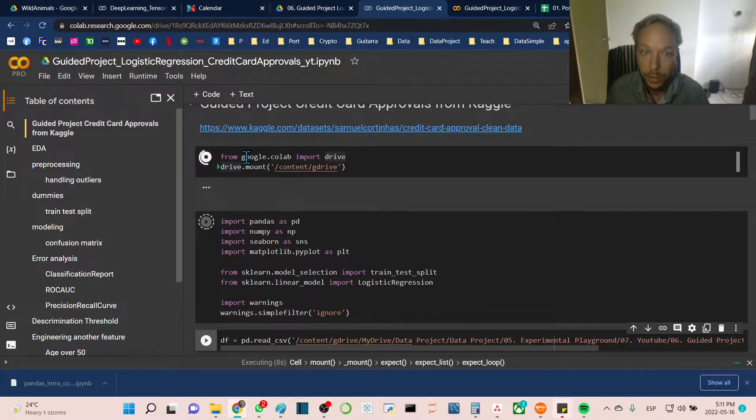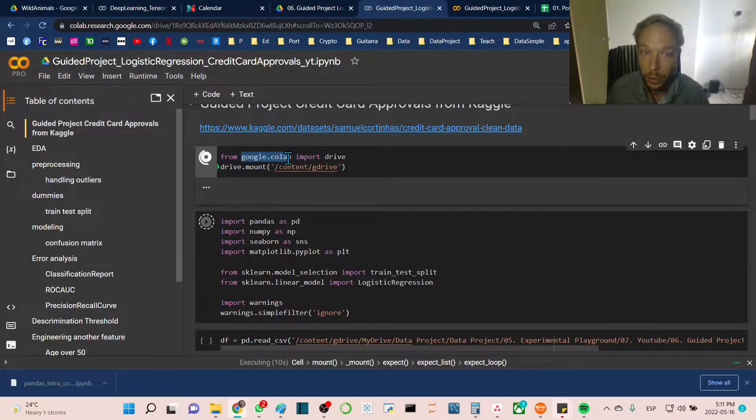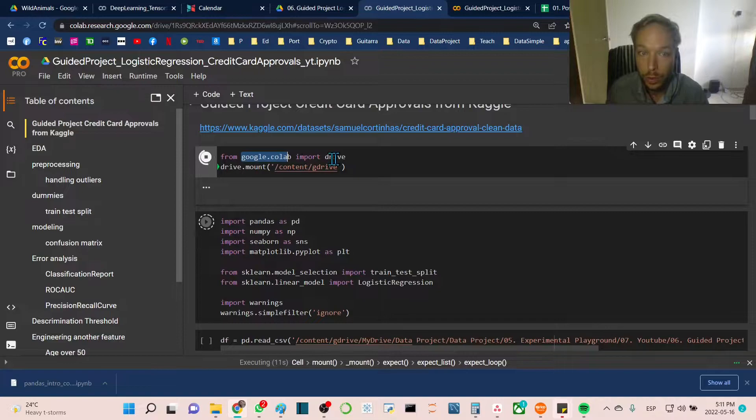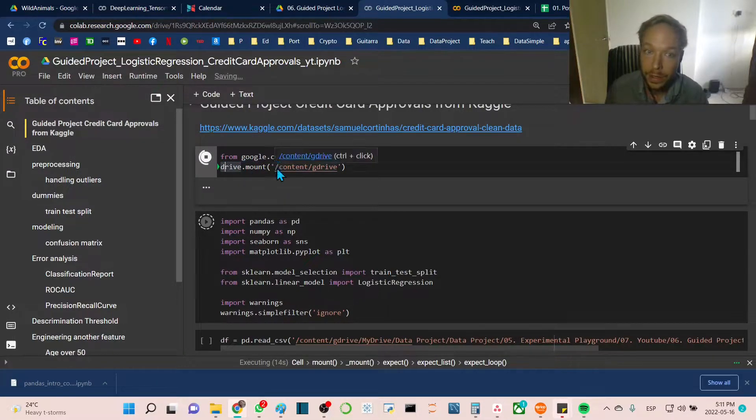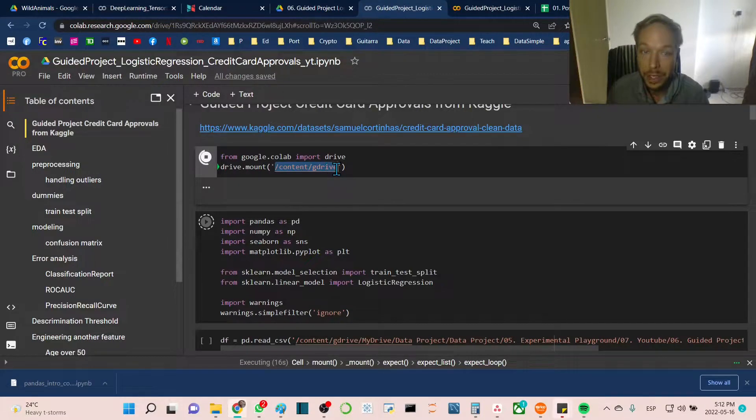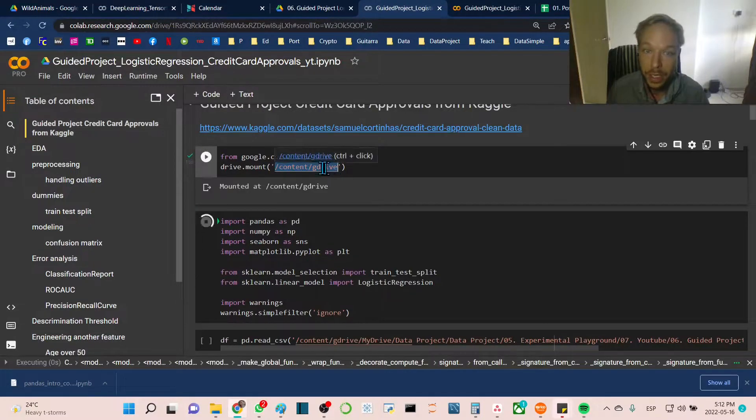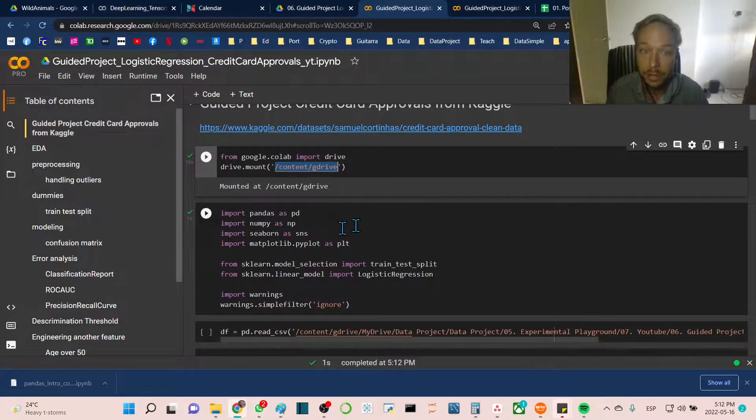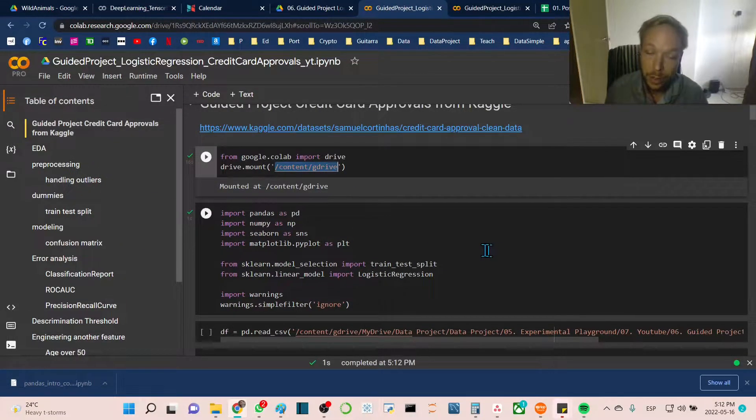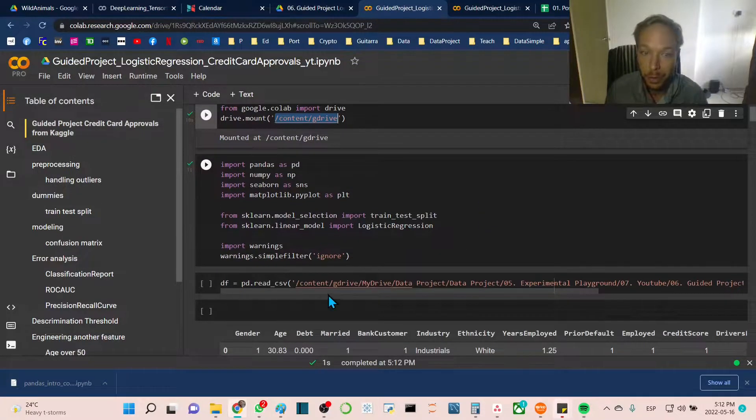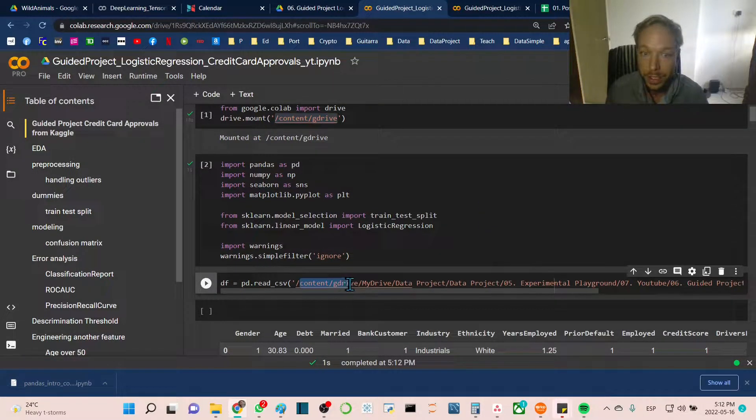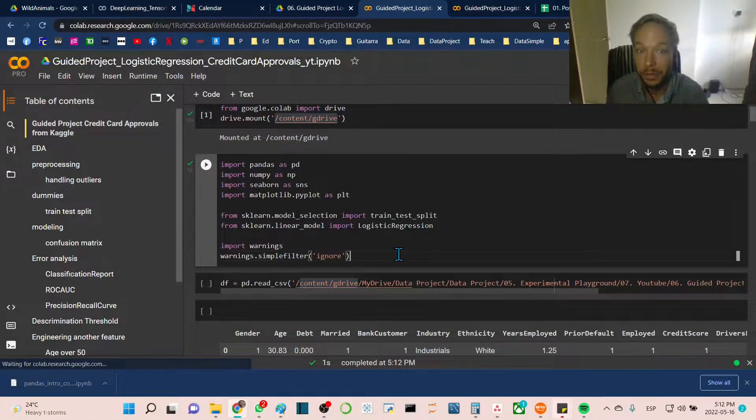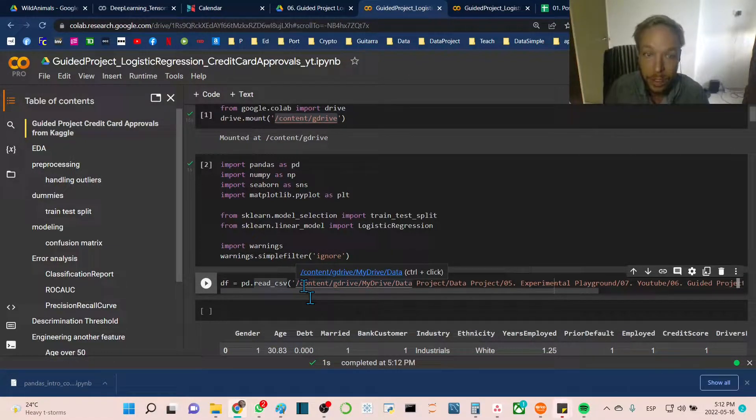From here you should import drive from google.colab, then drive.mount. You can call this whatever you want, but the common convention is content slash g drive. You want to keep this the same every time so that when you're importing your library you use the same directory.